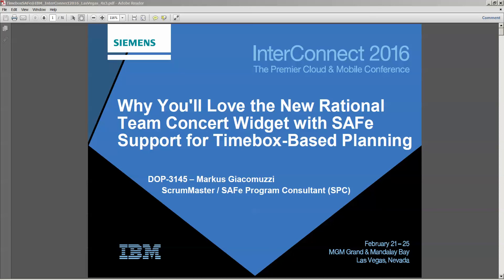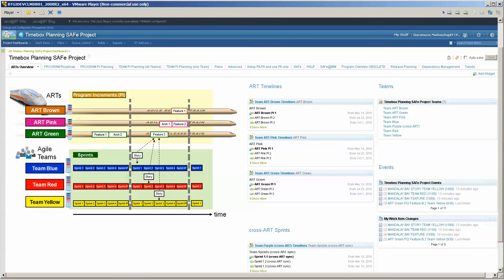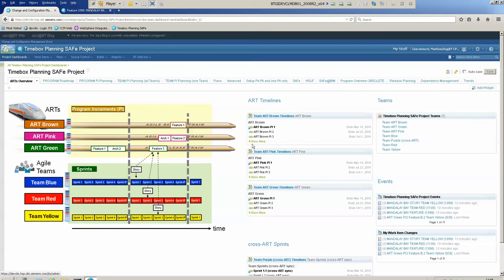There are two presentations or demos, and this is the first one explaining how you can set up the Timebox Planning widget version 2. So let's go to RTC.